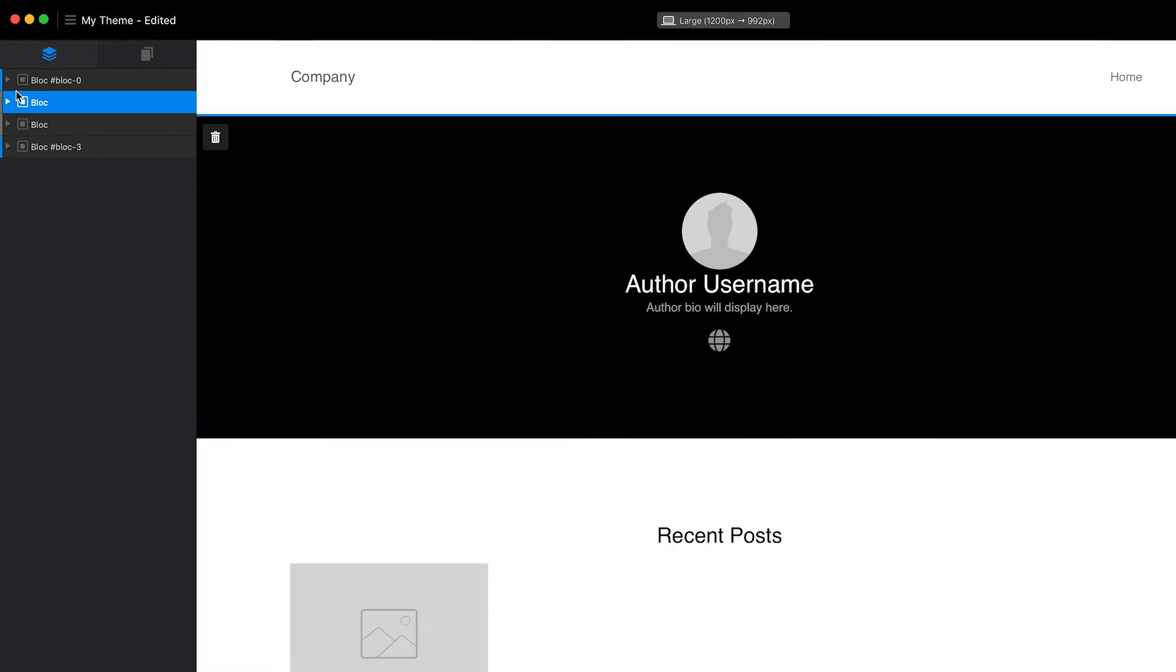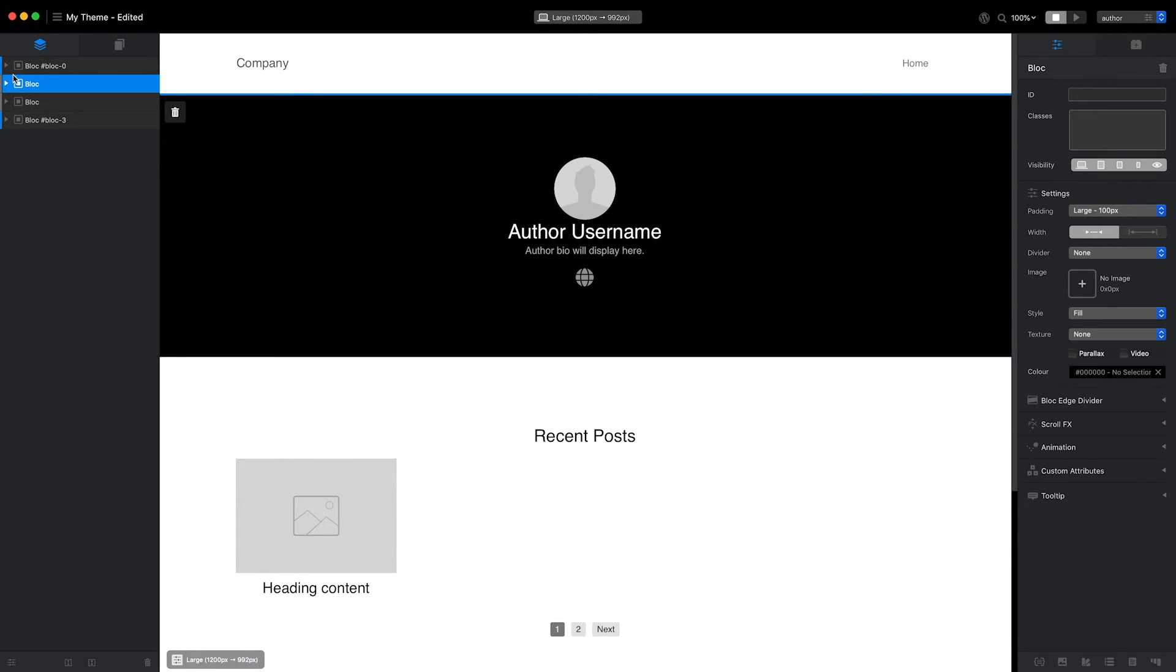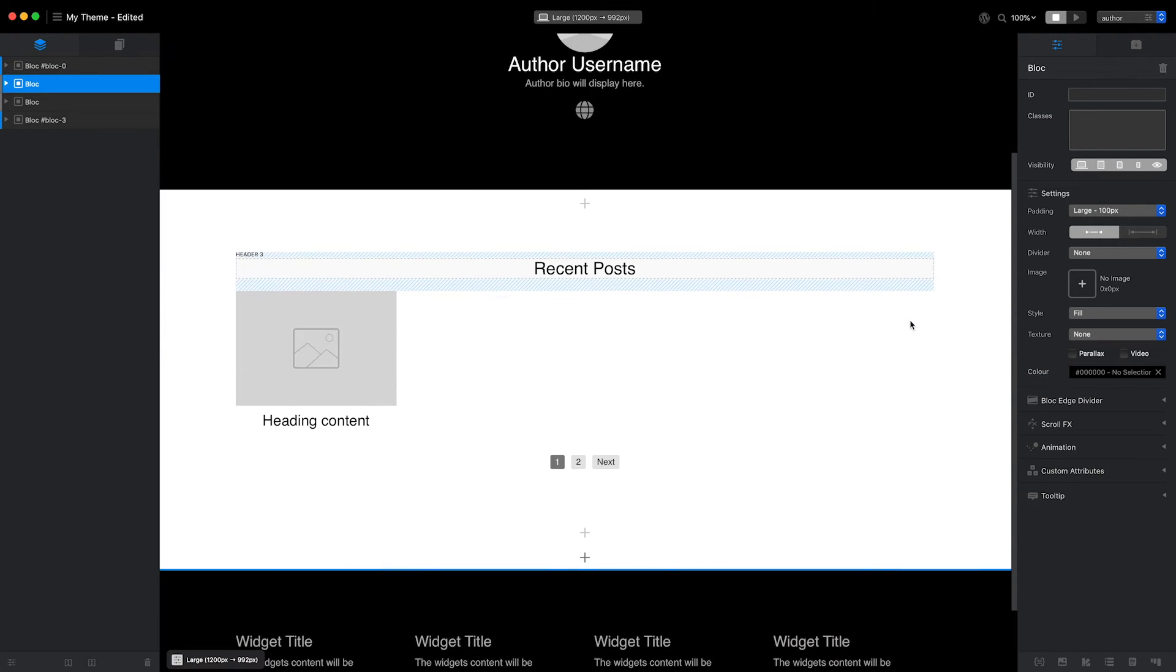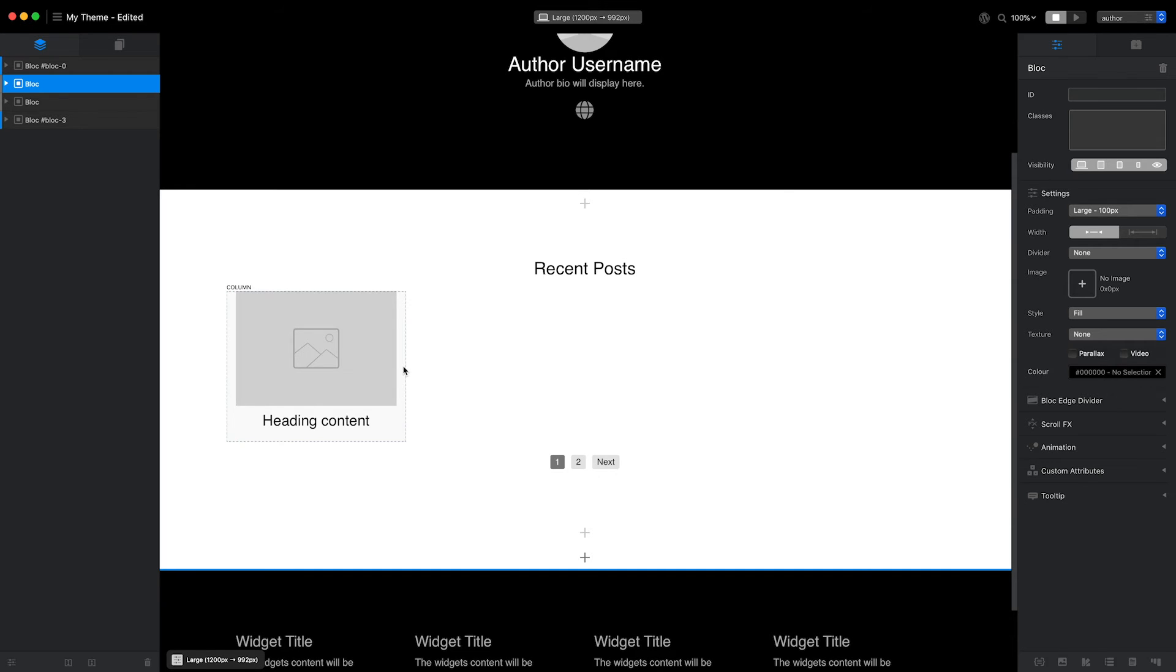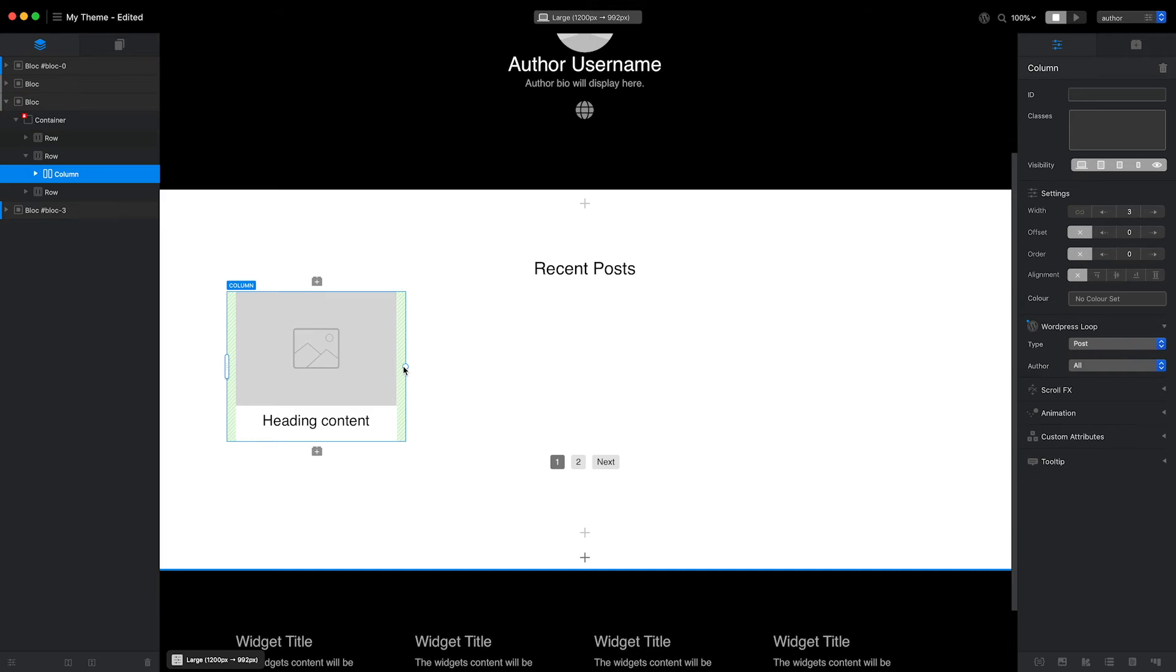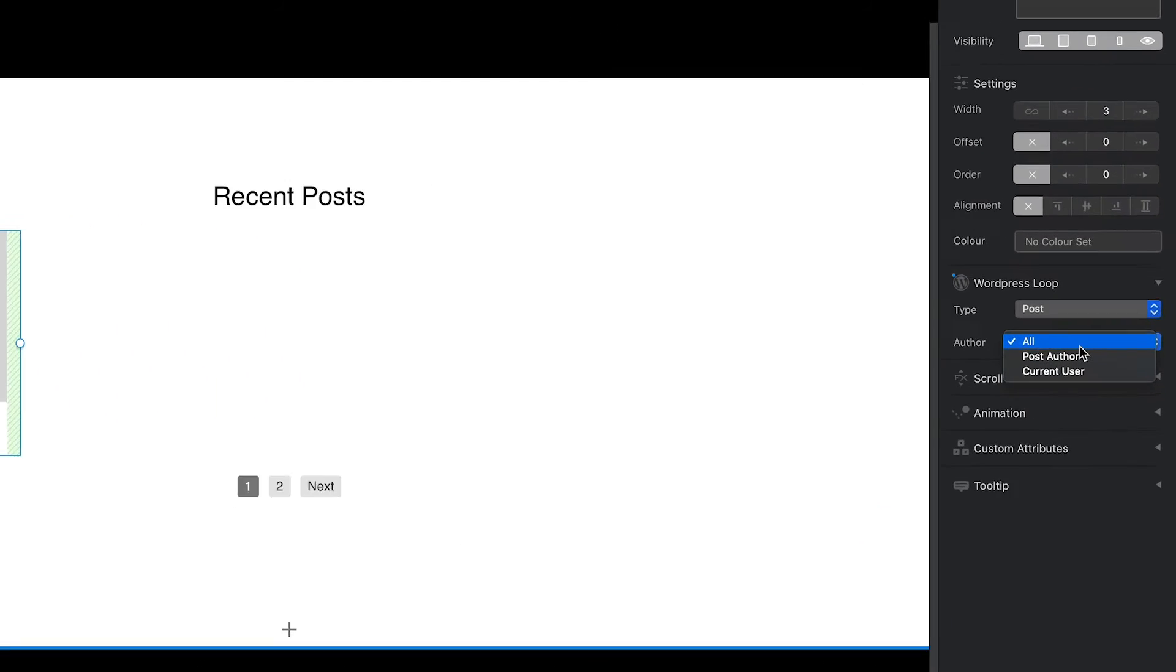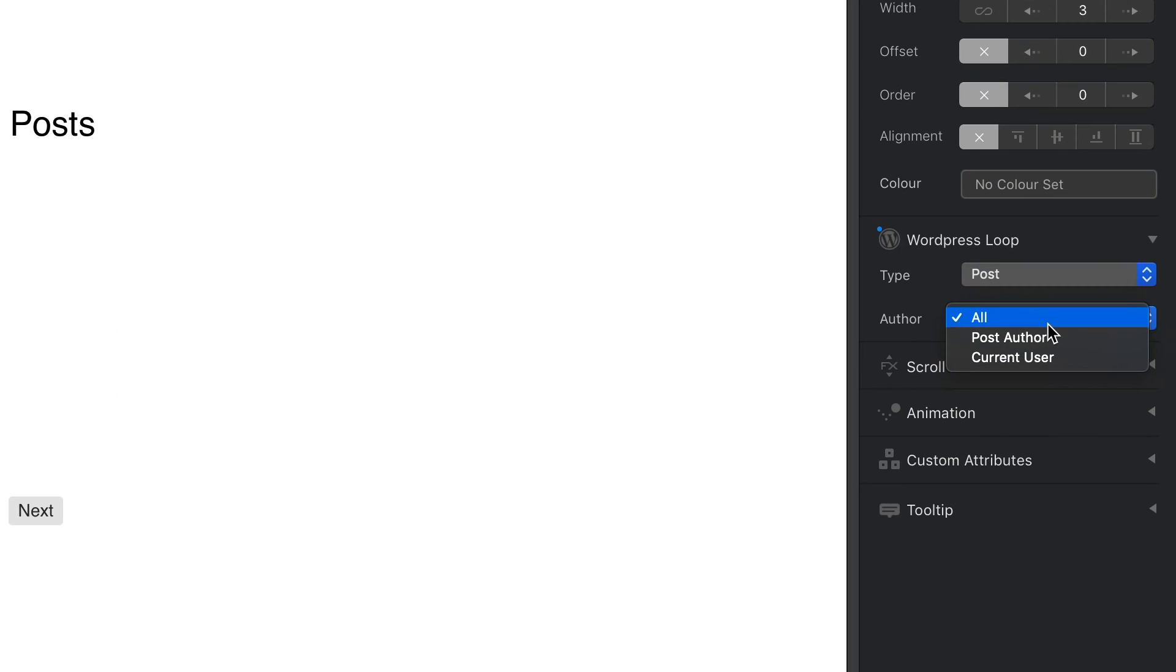The post loop that I just duplicated from the homepage is set up to output all blog posts. For the author page template, I only want to output the blog posts for the selected author. First, I'll select the column, which is the main loop item container. Then, over in the inspector, I'll set the WordPress loop author pop-up menu to post author.